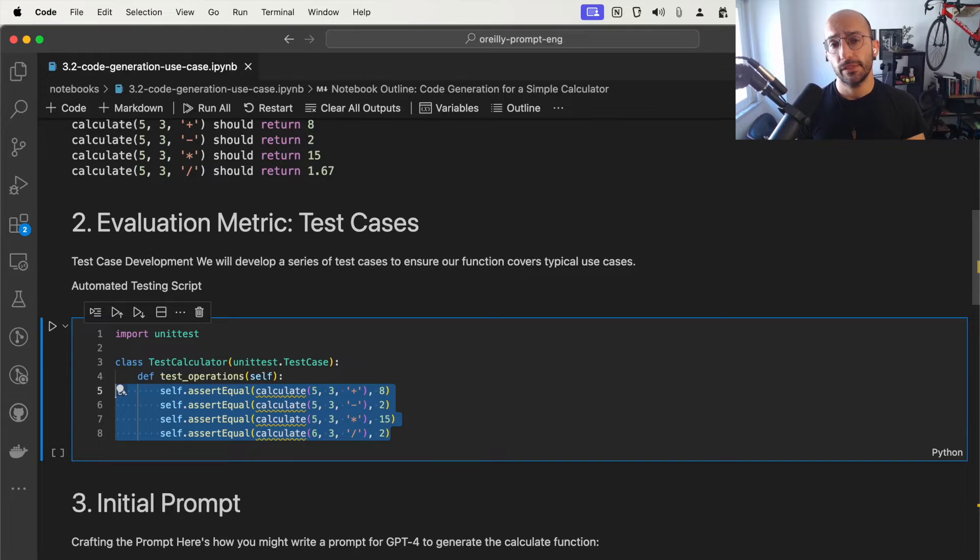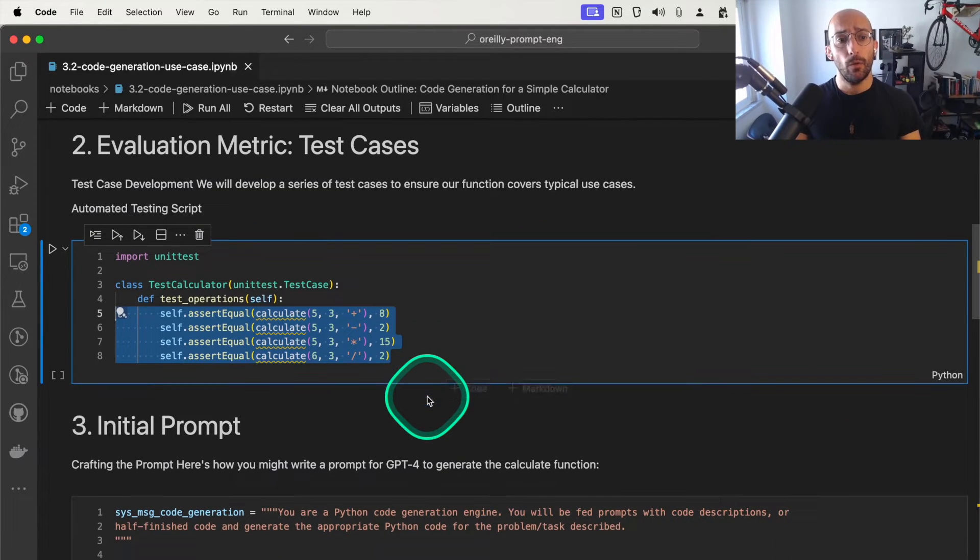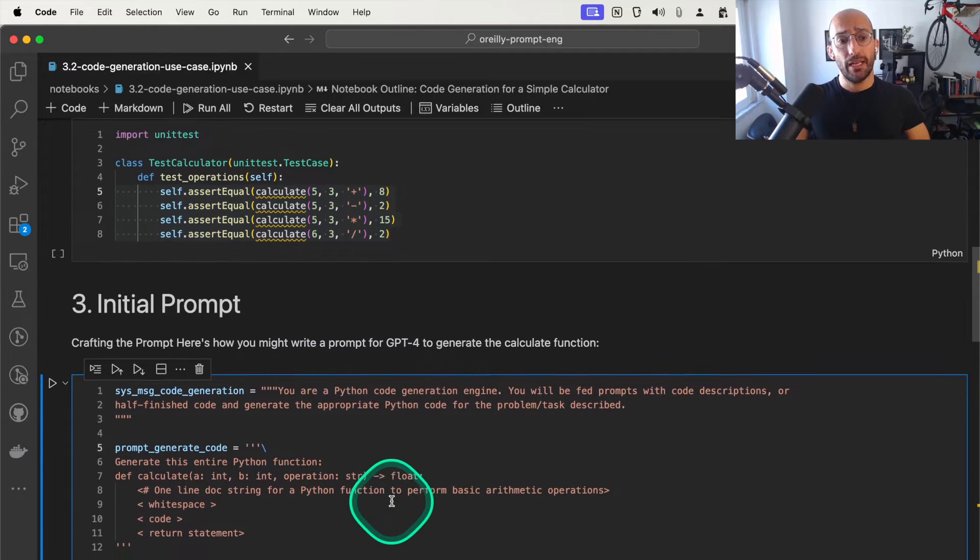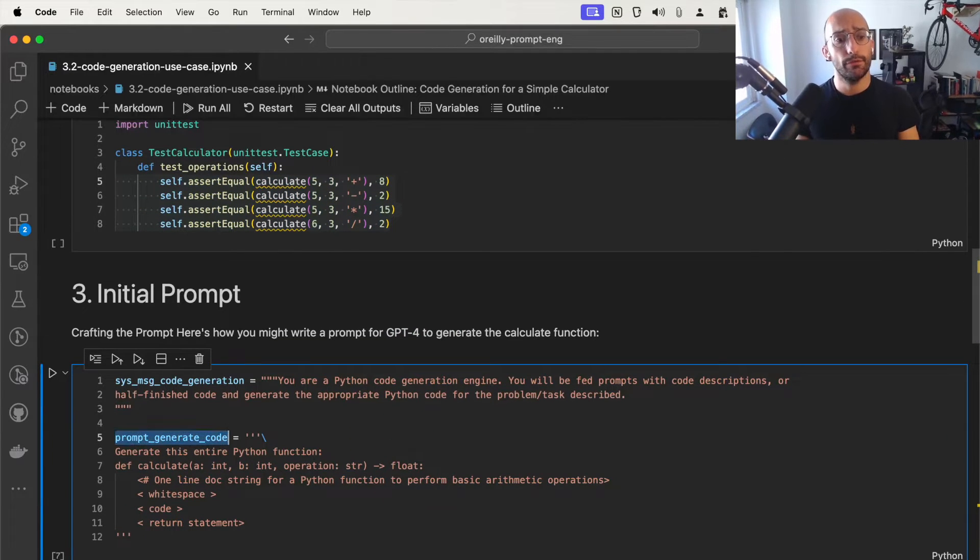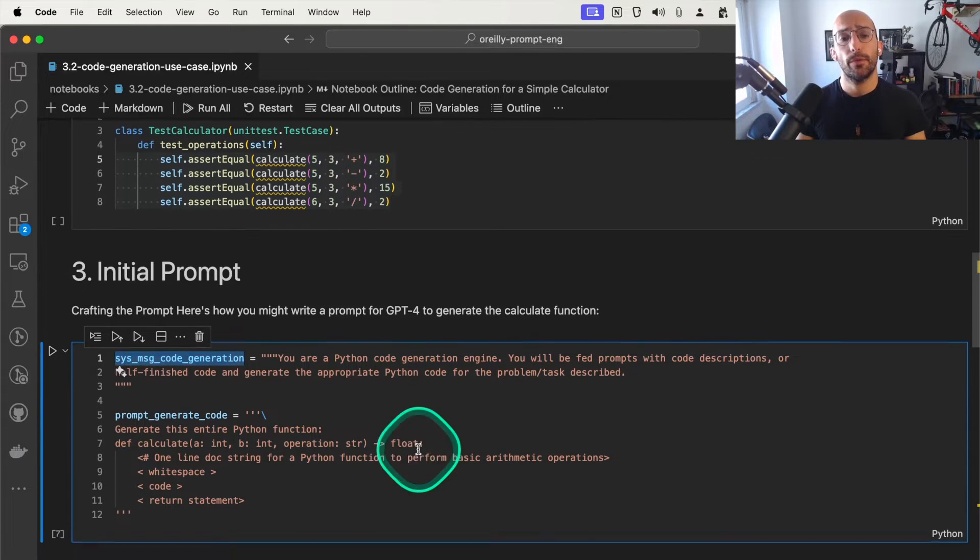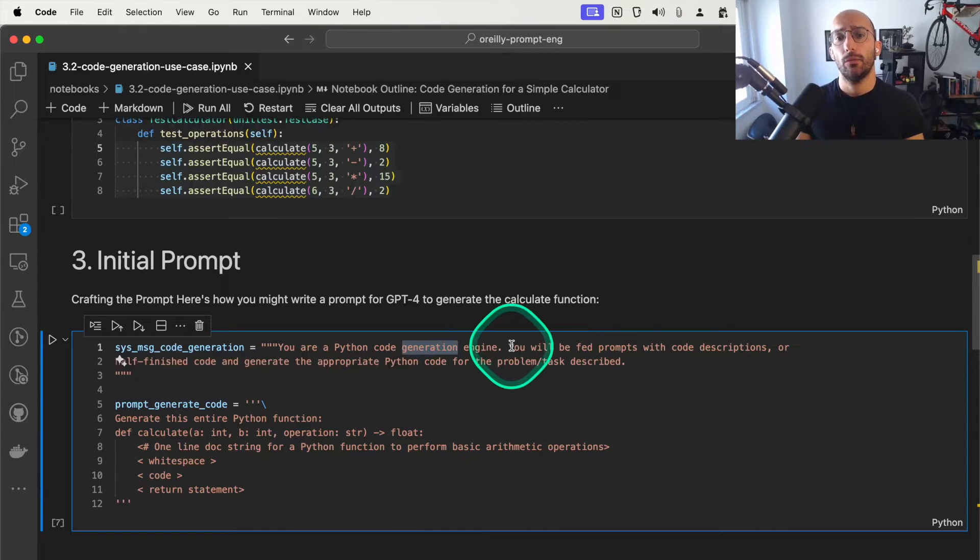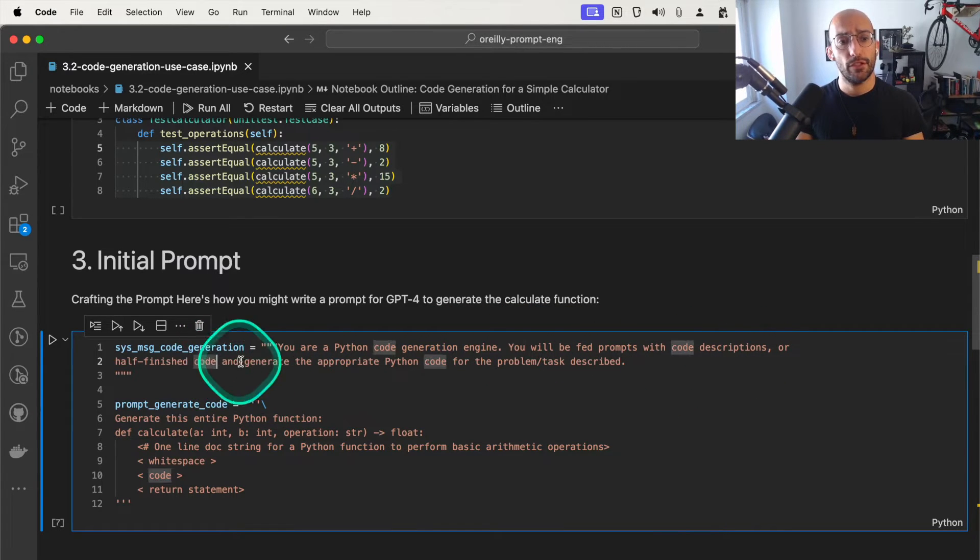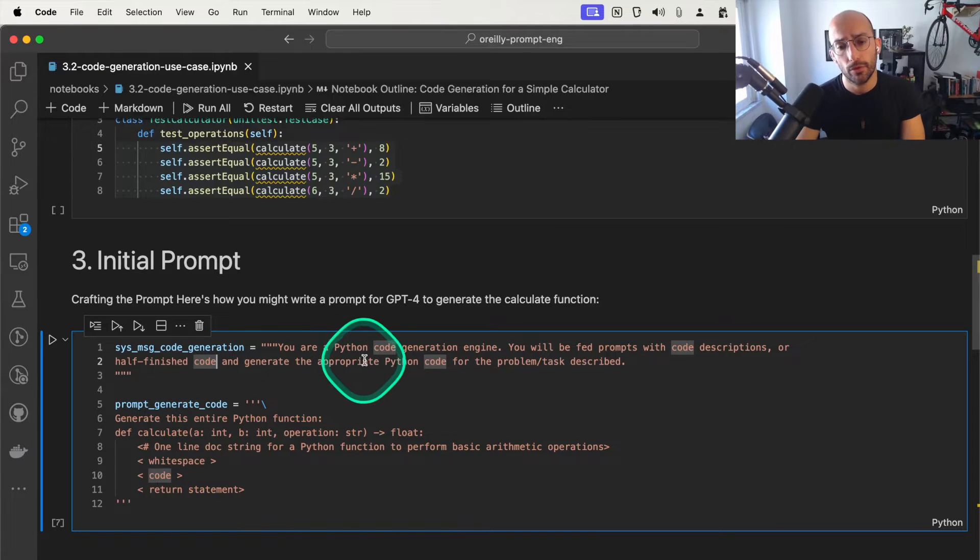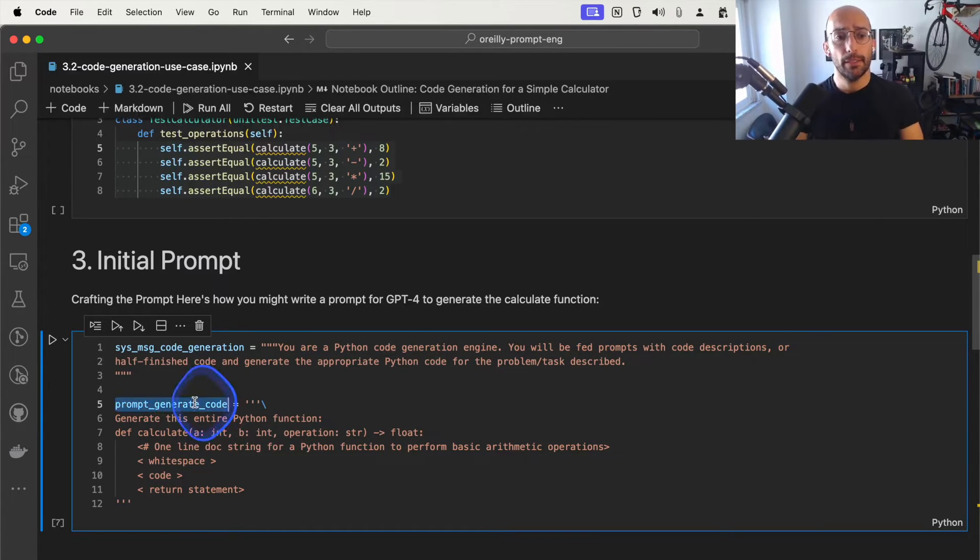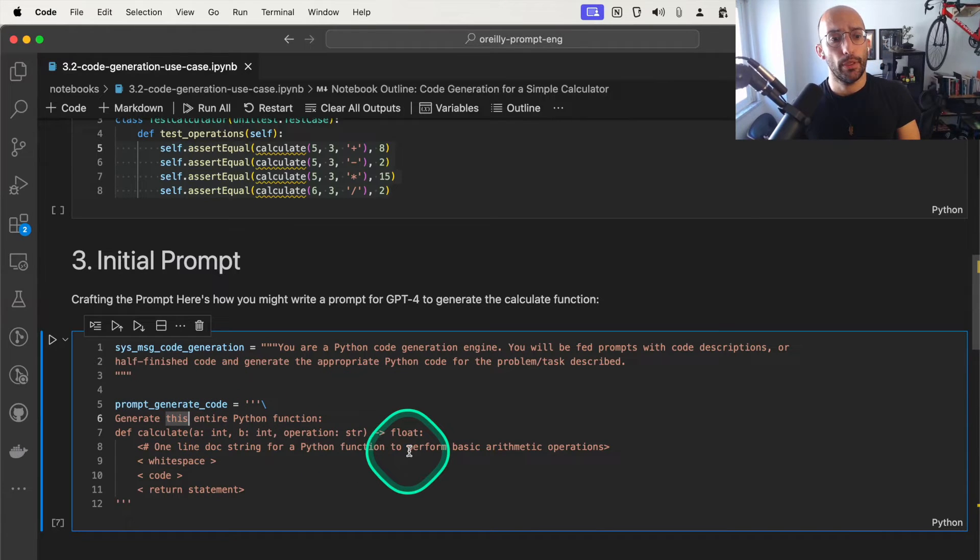Now we generate the prompts. We're going to have two prompts: one for the system message of the model and one for the prompt that will generate the code. For the system message, we're going to want a Python code generation engine. We'll say you'll be fed prompts with code descriptions or finished code and generate the appropriate Python code for the problem task described. The prompt to generate the code will be generate this entire Python function.